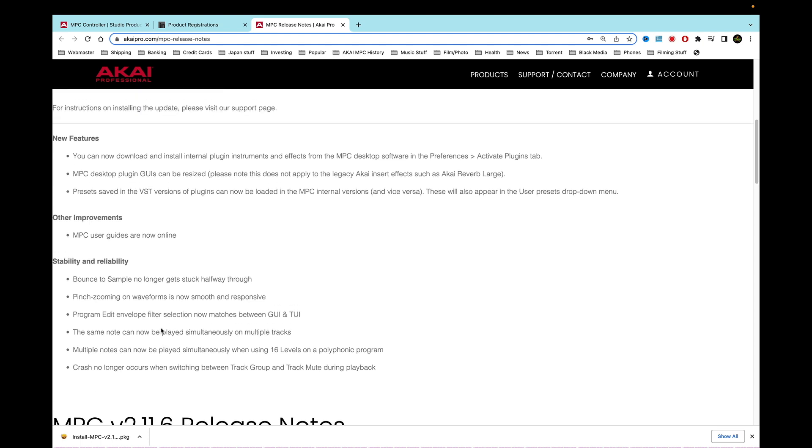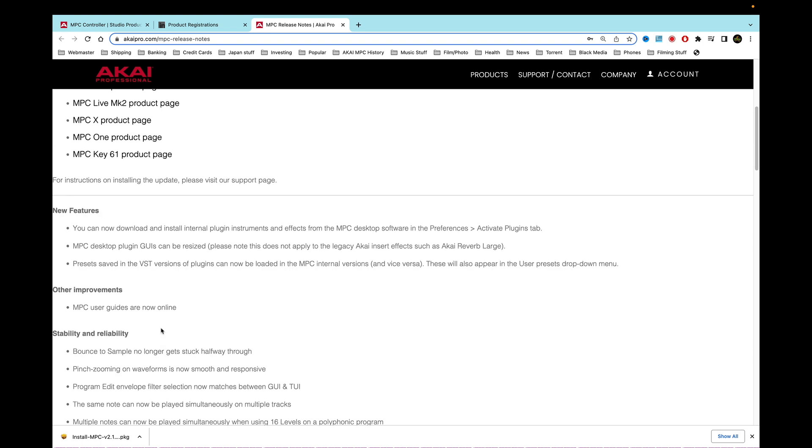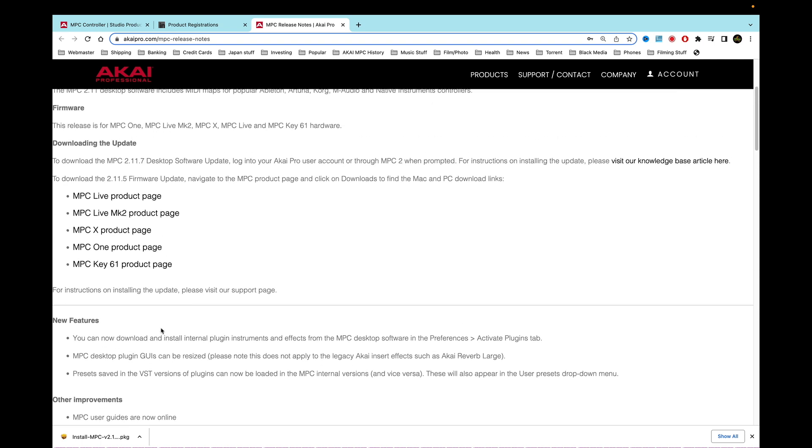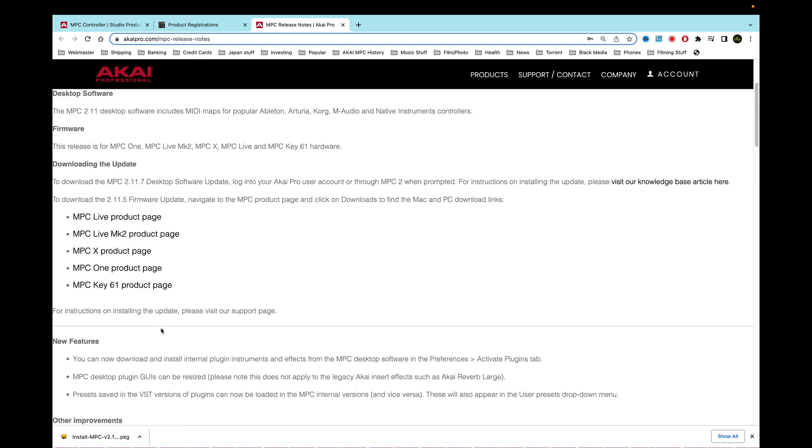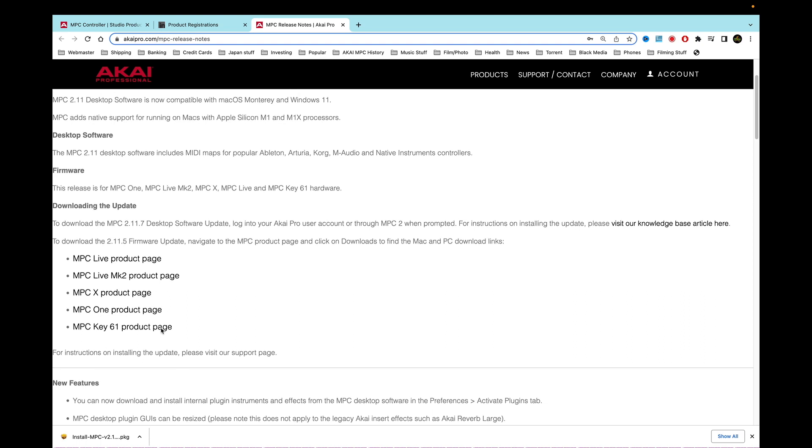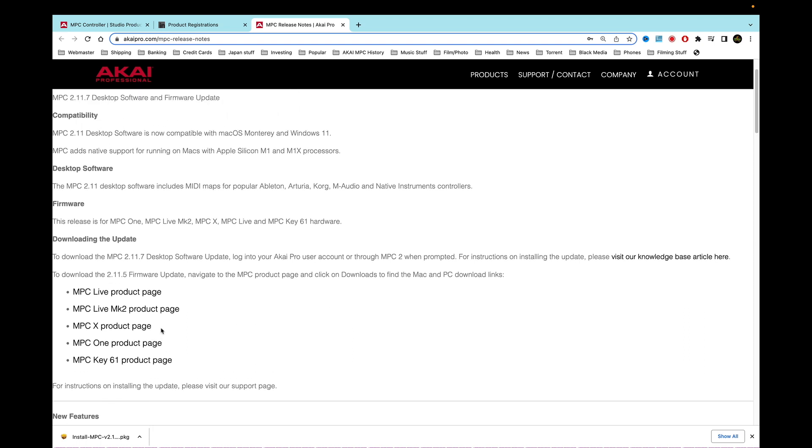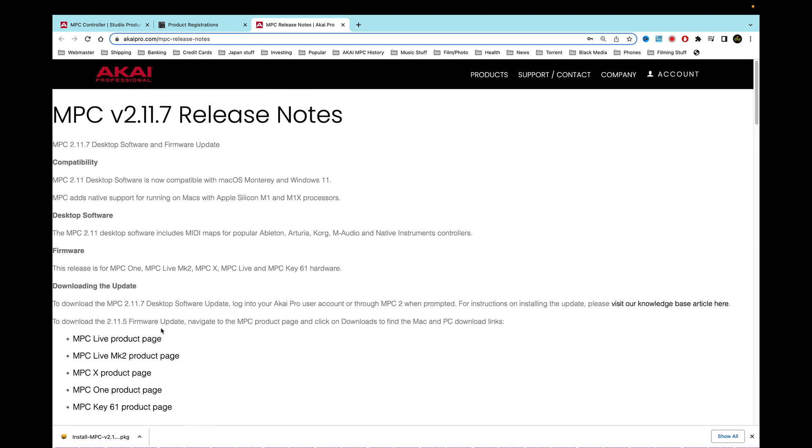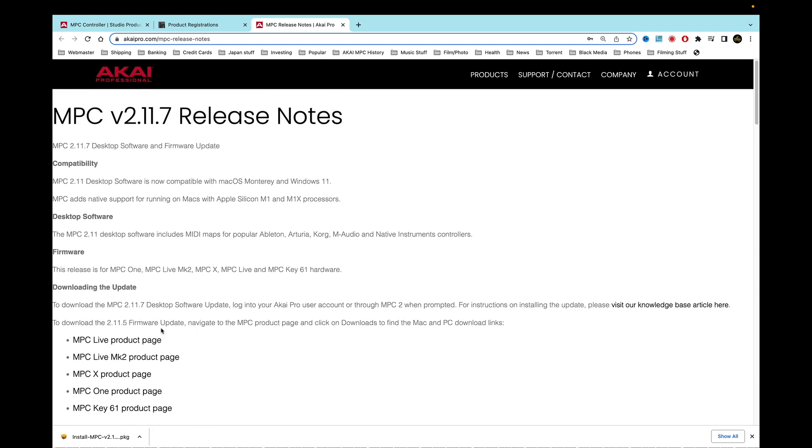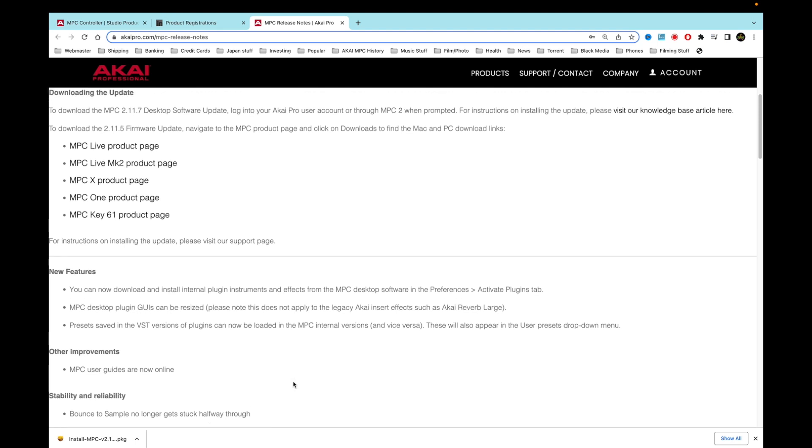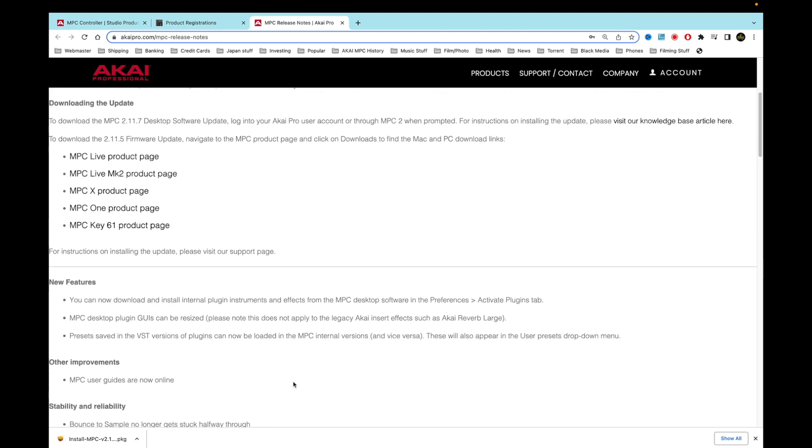Crash no longer occurs when switching between track group and track mute during playback. Now that's pretty cool, so I'm going to test all that stuff out of course. So when you get a chance, download this, it's going to help you have more stability obviously. And they're getting ready to launch something new because they're doing this at the end of the year. And you never know, so any questions hit me up at samplerkings.com or check me out on YouTube and also a Facebook page as well too. Peace.